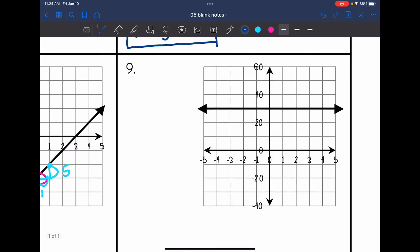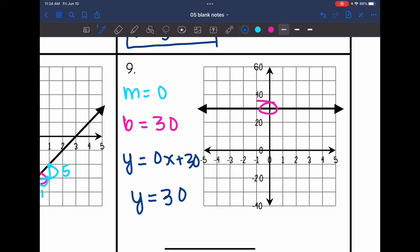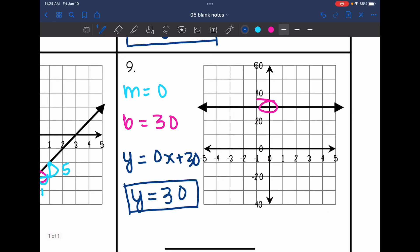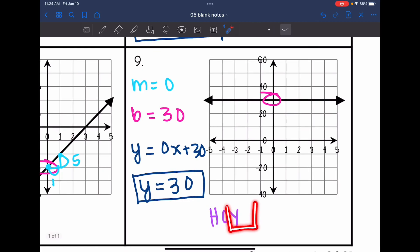Number 9 is a horizontal line. The slope is zero, and the y-intercept is between 20 and 40, so that is 30. The equation is y equals 0x plus 30, which simplifies to y equals 30. This is the HOI part of HOI-VUX: a horizontal line with a zero slope and a y equals equation.